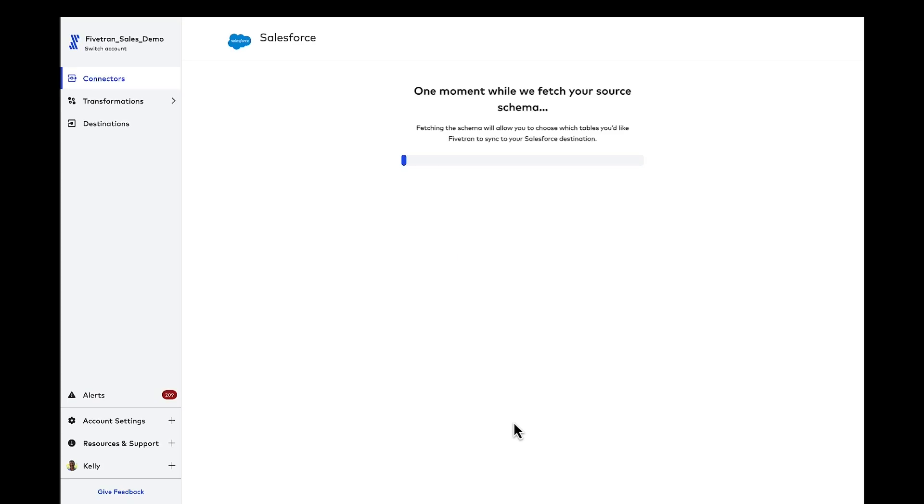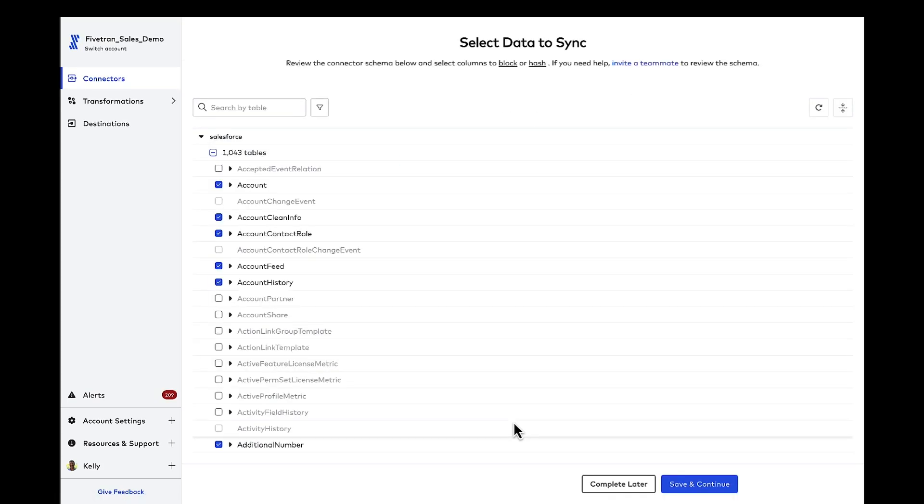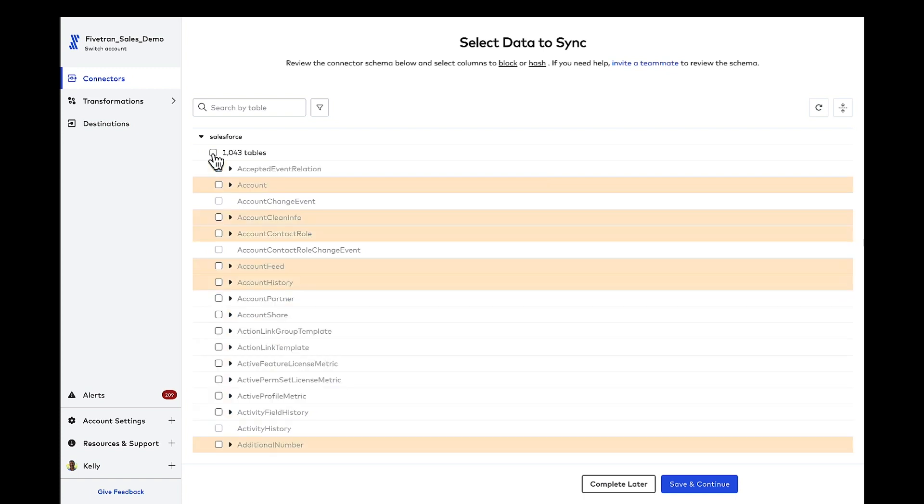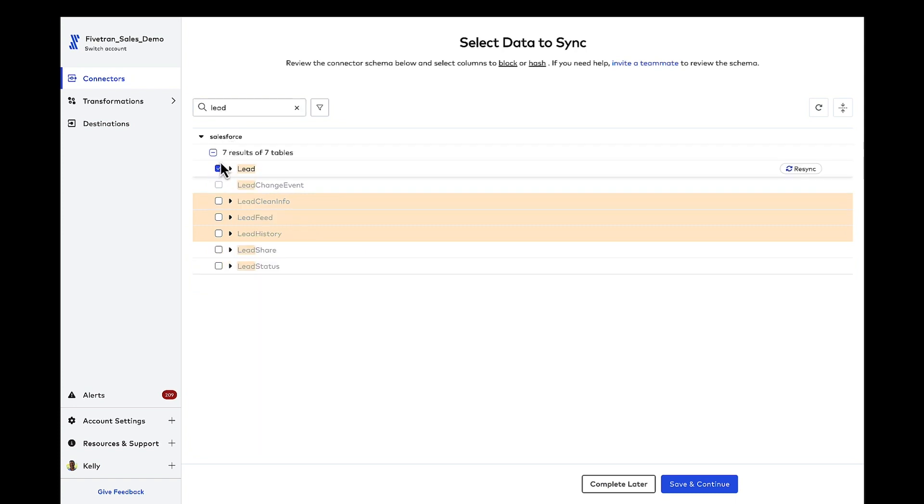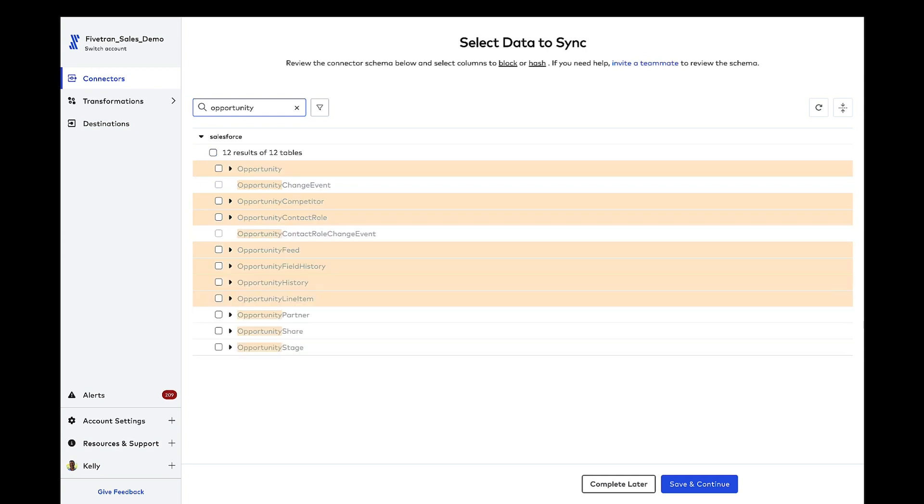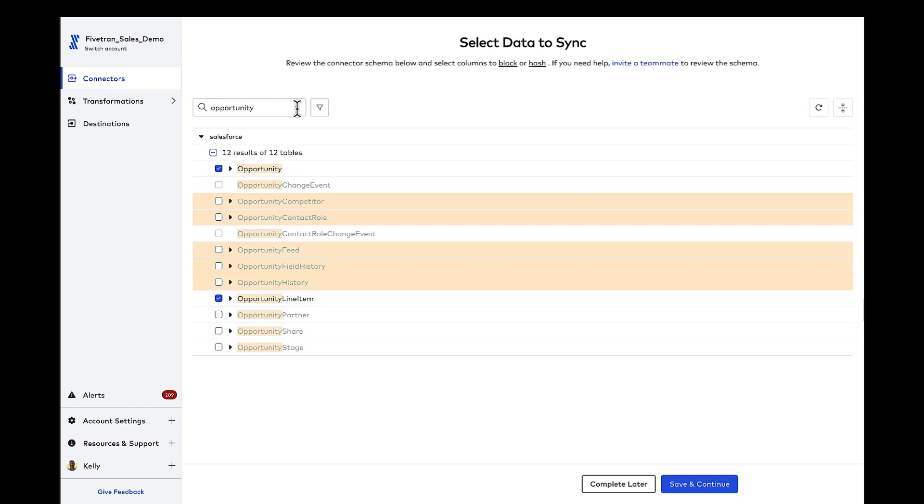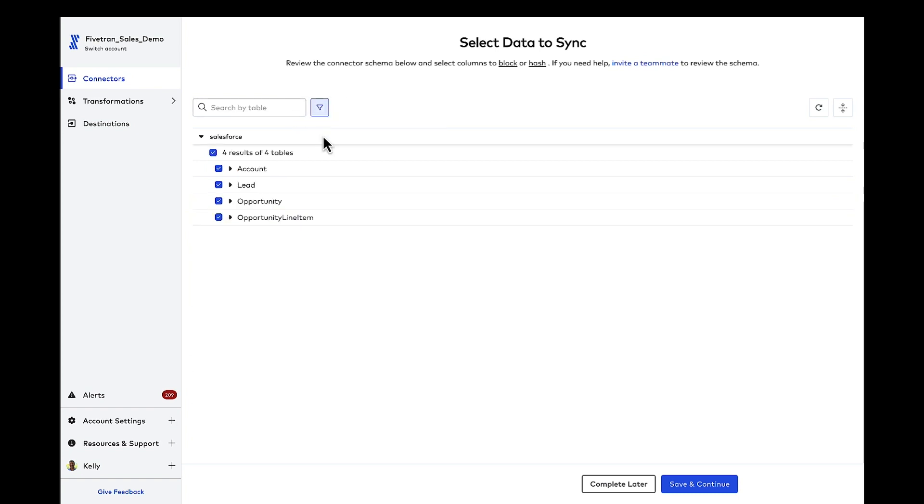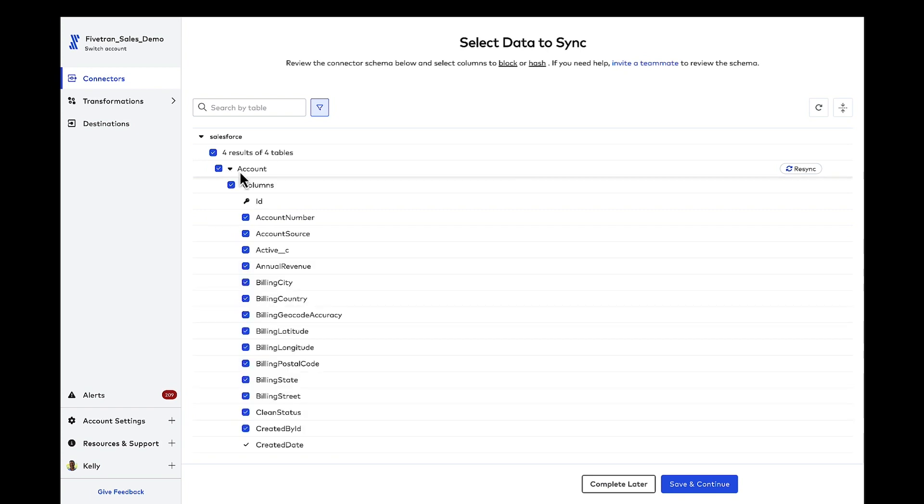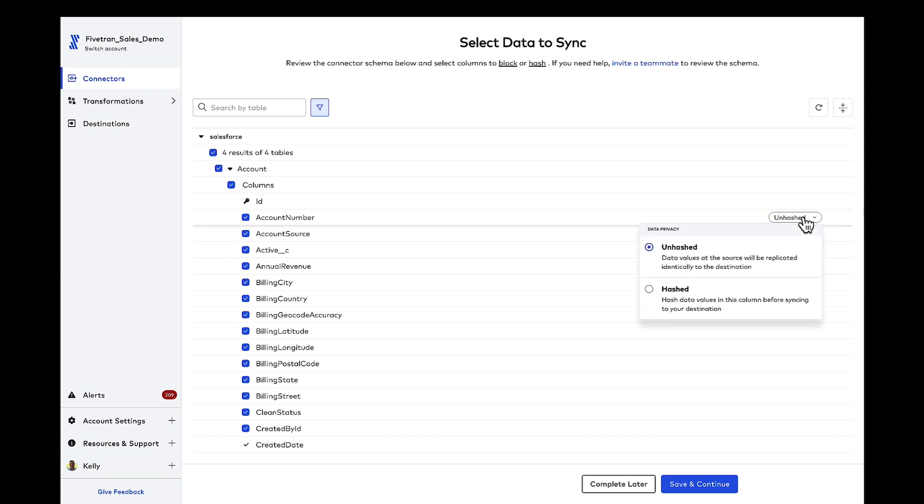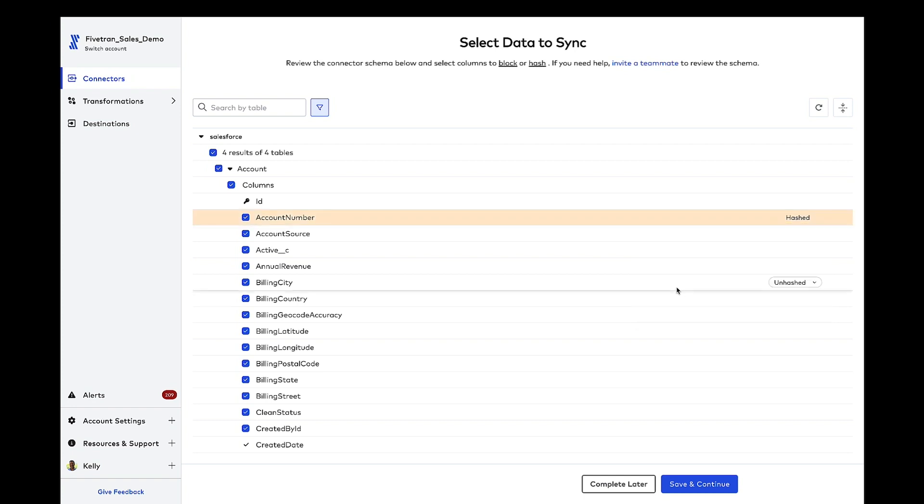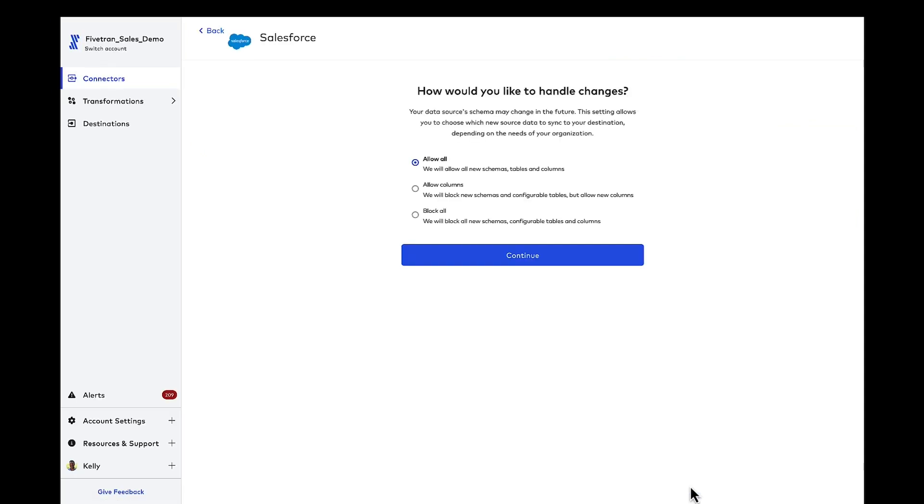So now what Fivetran is going to do is go out and fetch the schema, the tables, the columns, all the data that I have available in this Salesforce instance. I've got over a thousand tables here. I'm in the Salesforce developer instance, by the way. And I'm going to select a few tables here. I could take that entire data set, but if I've got specific requirements around a few schemas, a few tables, a few columns, hundreds of those, or even all thousand, I can either take them all, I can block what I want to block. And even at the column level within a table, I could block individual columns. What's interesting too, if I've got data anonymization or PII requirements at a column level, I can hash at the column level and ensure that my source system PII is not passed over to my analytics platform in OneLake.